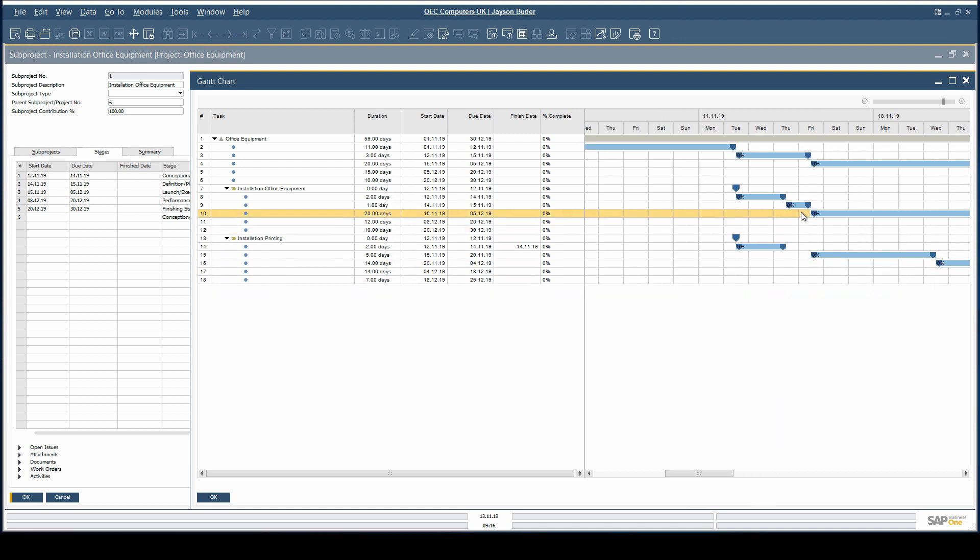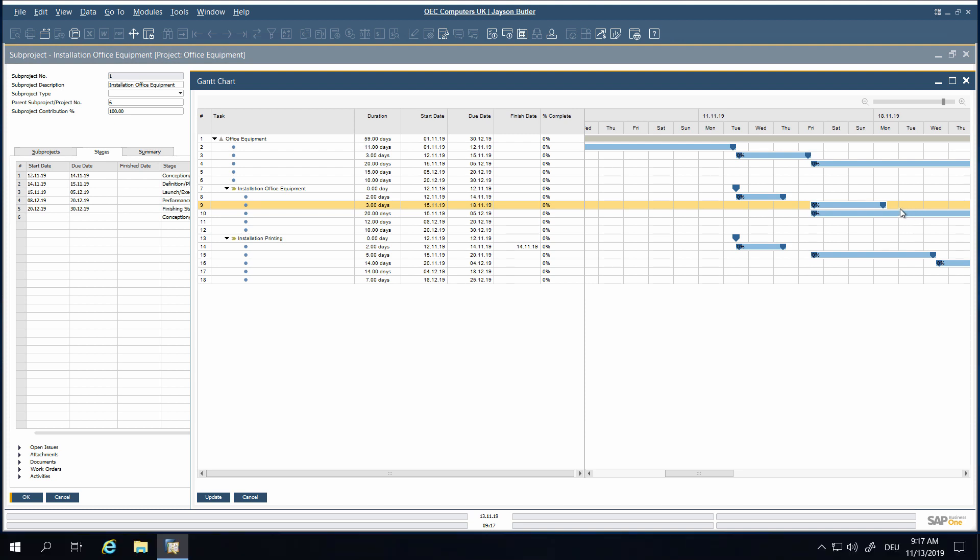Move project phases interactively. Extend or shorten them to optimize projects.